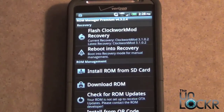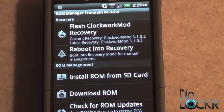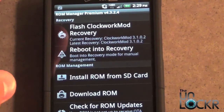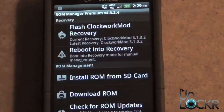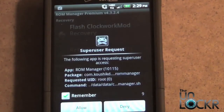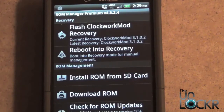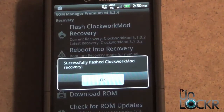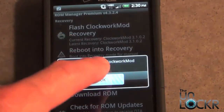It's going to give you a list of options. The option we want is the first one — Flash Clockwork Mod Recovery. Press Flash Clockwork Mod Recovery, click on Thunderbolt, and then it's going to ask you for root permissions so you hit Allow. It's going to give you a successfully flashed Clockwork Mod Recovery message, so select OK.